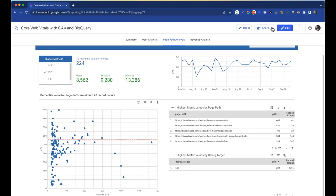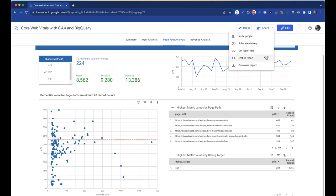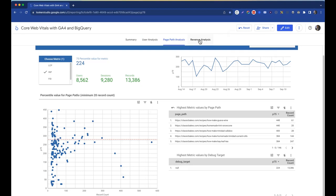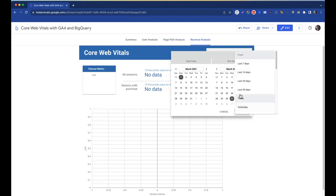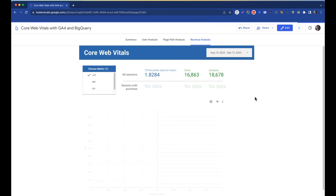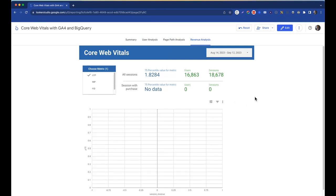You can also export these reports and share them with anyone on your team. The revenue analysis section — if you have revenue goals set up in Google Analytics — would show you how changes to your LCP correlate with changes in your revenue goal. For an e-commerce site, this would make a lot of sense: you can see how your revenue changes based on whether metrics go up or down.